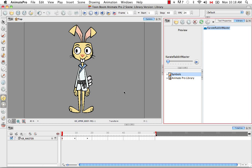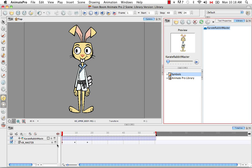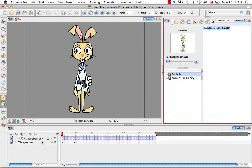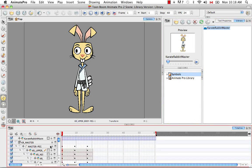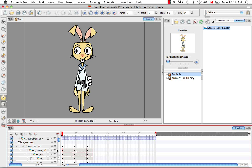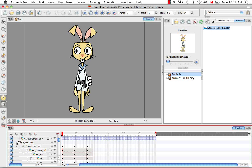And if I drag this into the timeline, you can see that's denoted by this film strip. That's how you can tell the difference between what a symbol is in the timeline and what regular drawings are in the timeline, or even templates because templates look identical to the original.